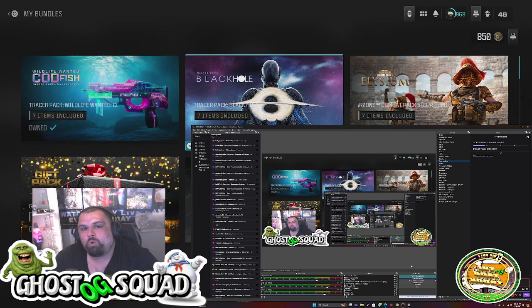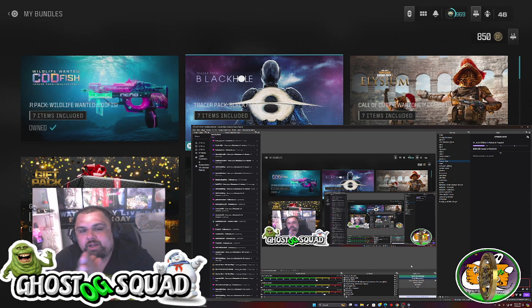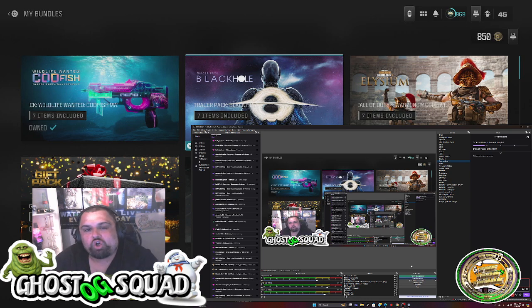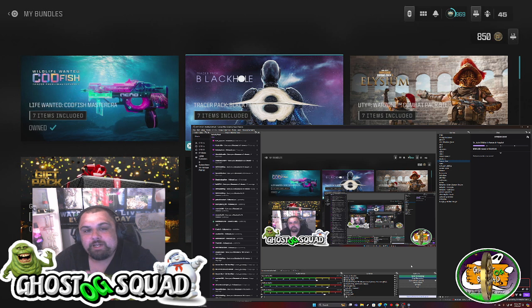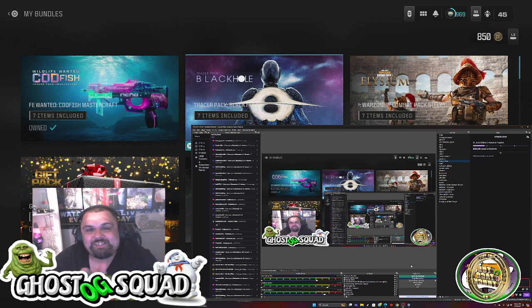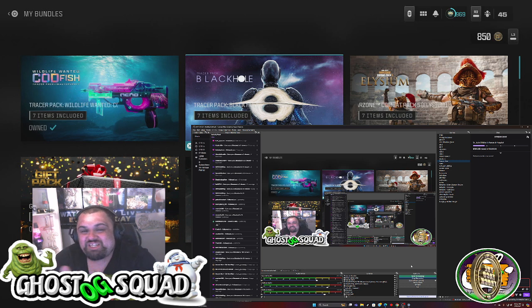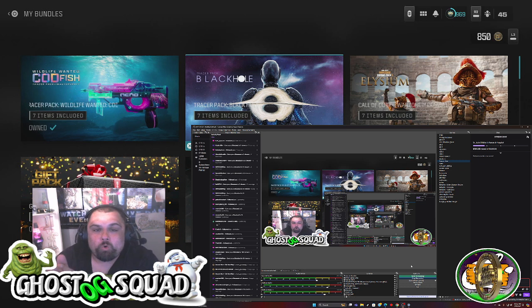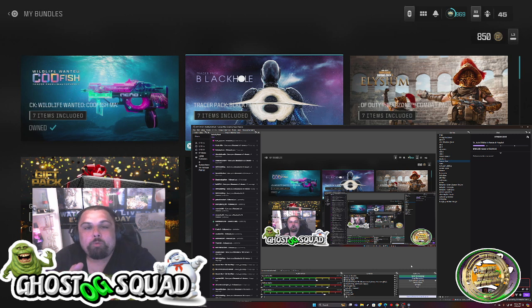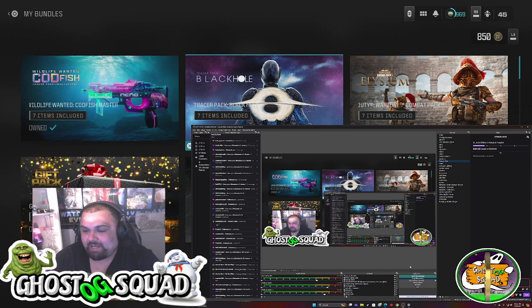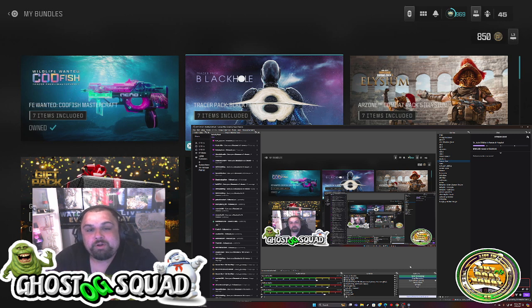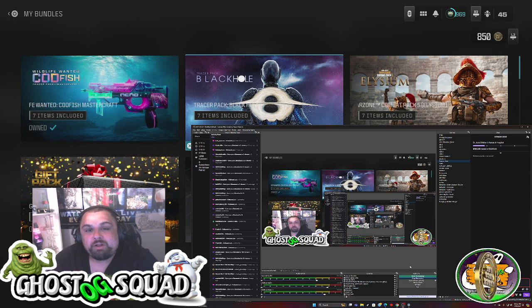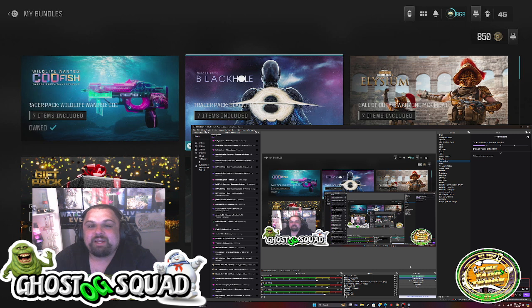Hello and welcome to Ghost OG Squad. Today we're going to be going over some tips, tricks, and information on OBS. If you want to stream, you gotta have some OBS.